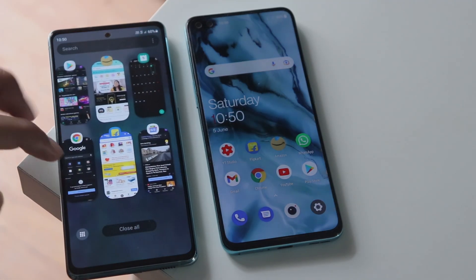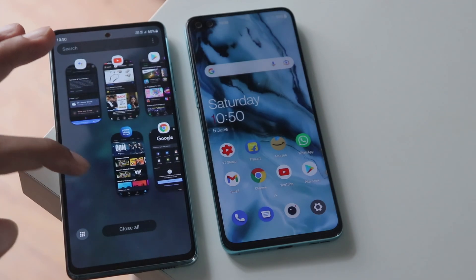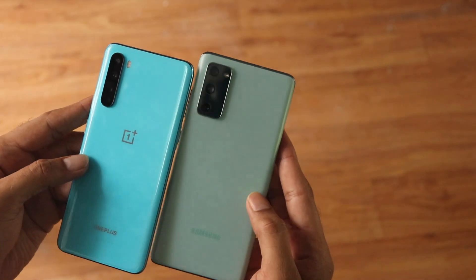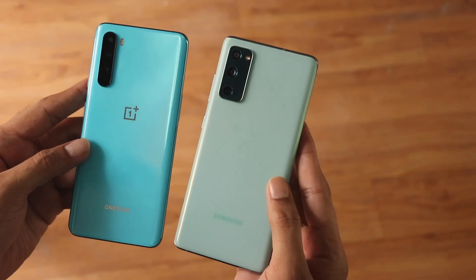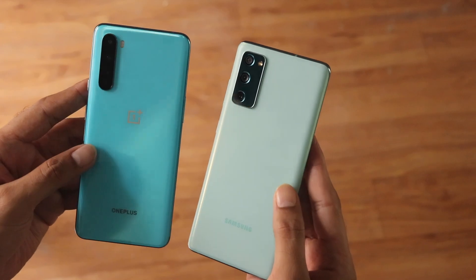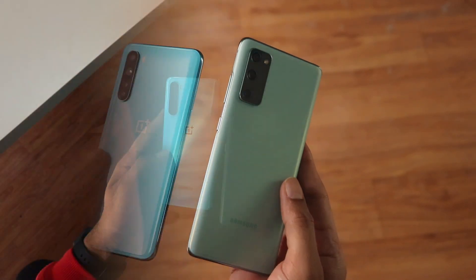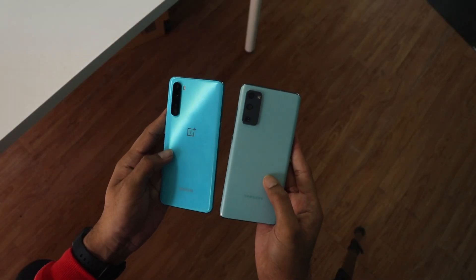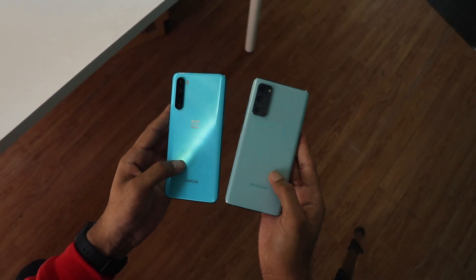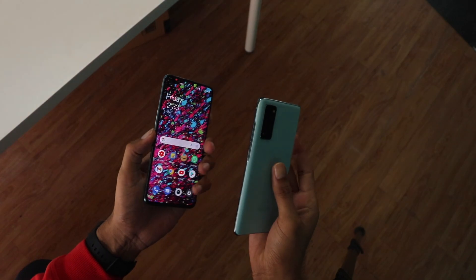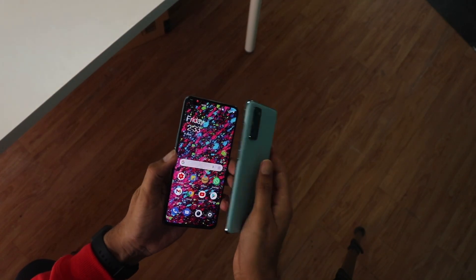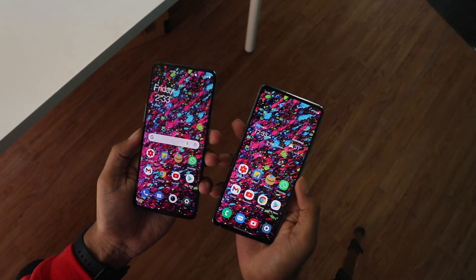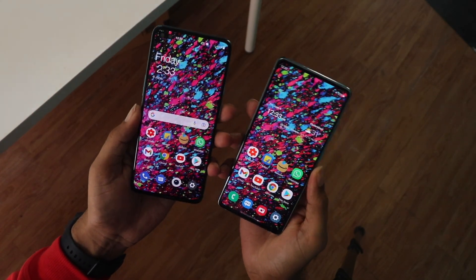I hope they trim down the software a little and get rid of the ads — after all, these are two of the best Android skins available. Let me know which one you prefer, and make sure to like and subscribe. That's been it, thanks for watching!